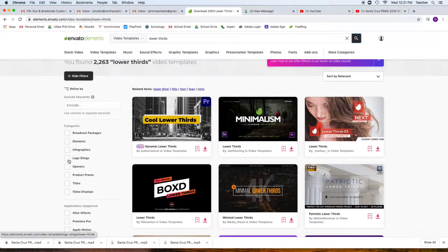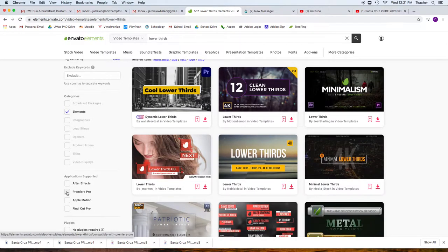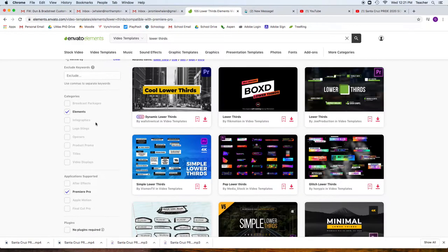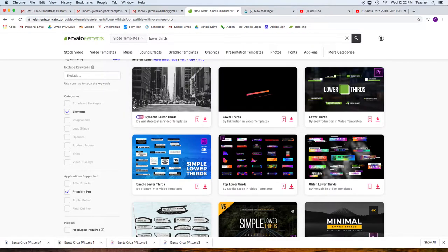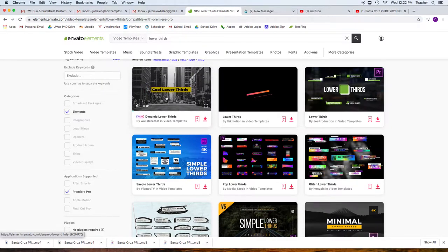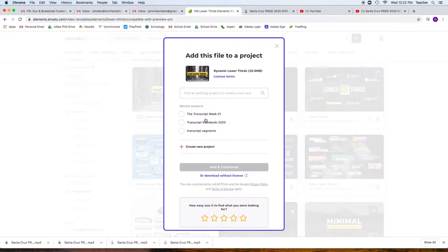I'm going to go to Elements, and also Elements for Premiere Pro, specifically for that software. We've downloaded some, but these look like pretty cool lower thirds, so I'm going to take these ones and show you how to download those.